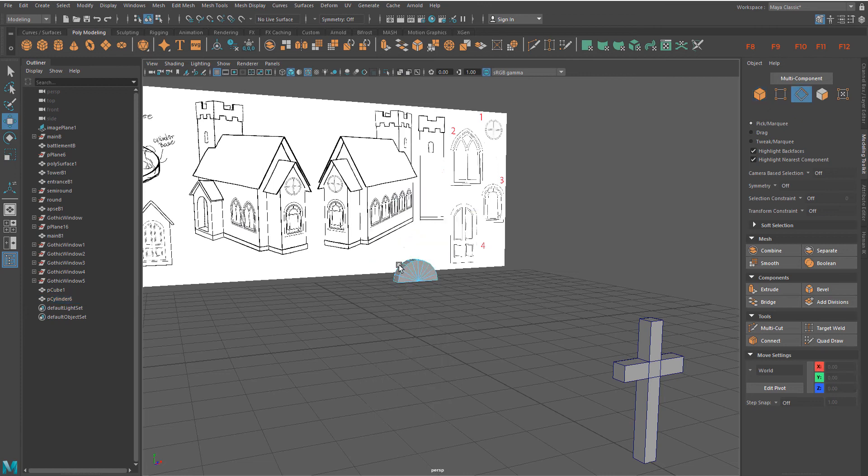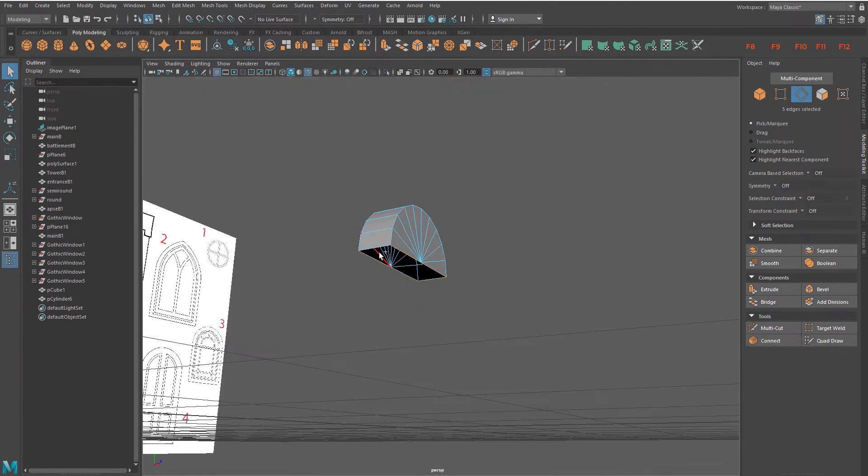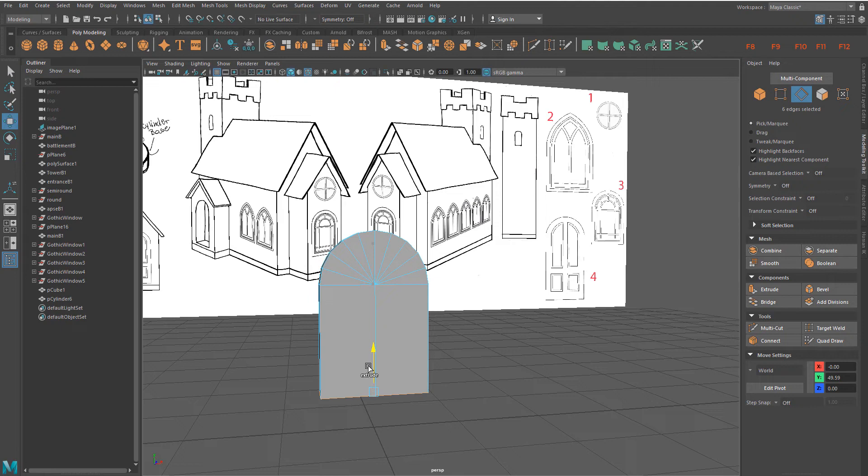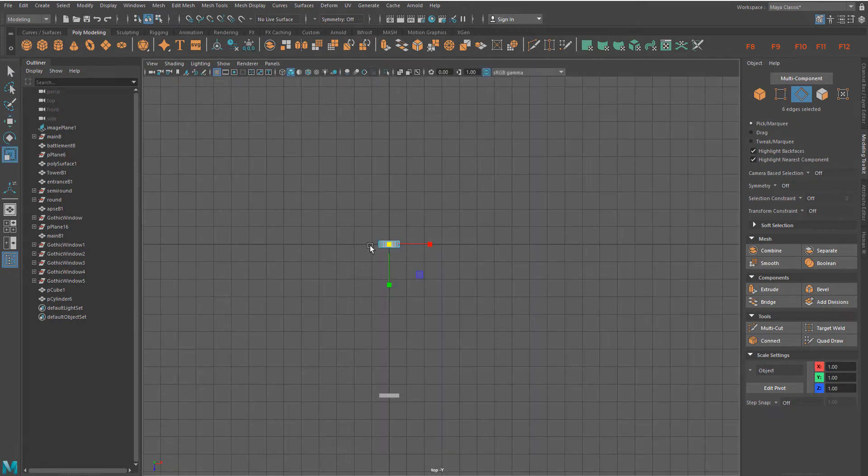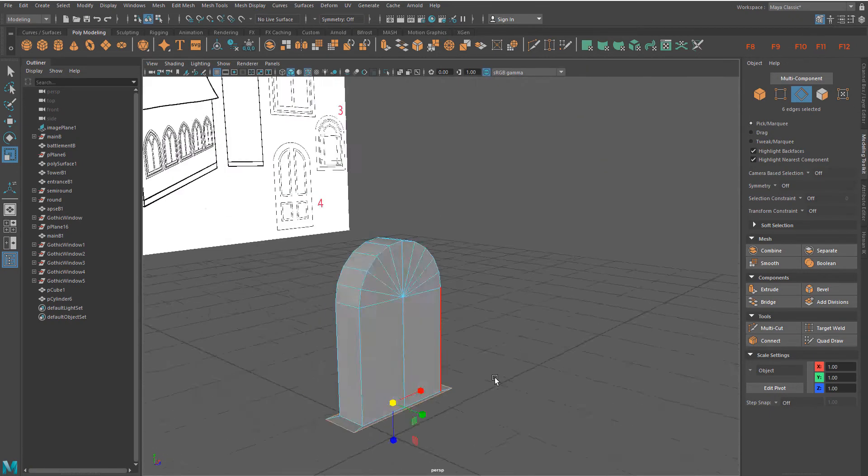Select and extrude edges to create height. Switch to the top view. Use the scale tool to extrude the gravestone base.